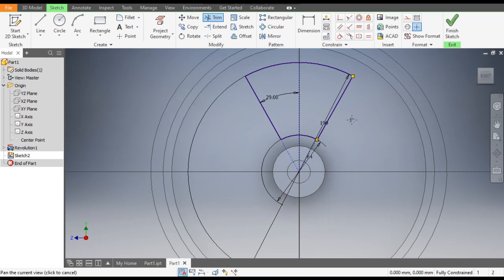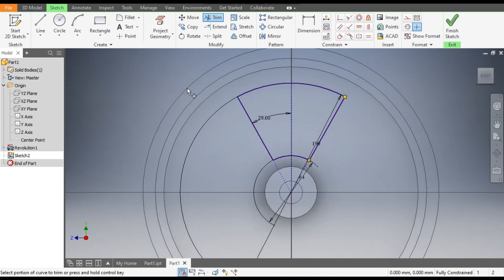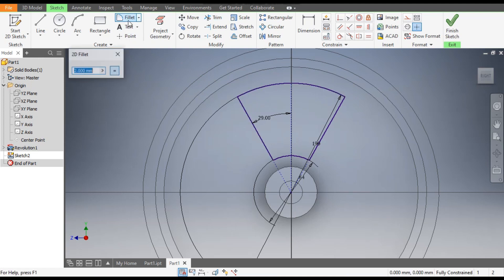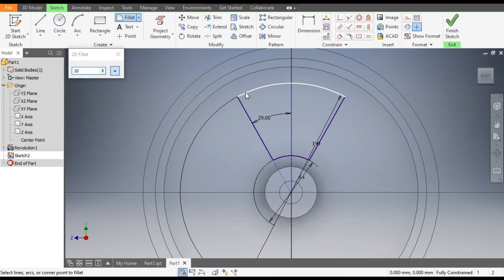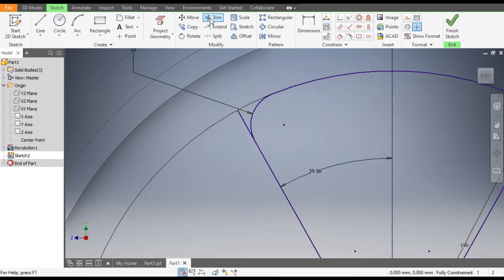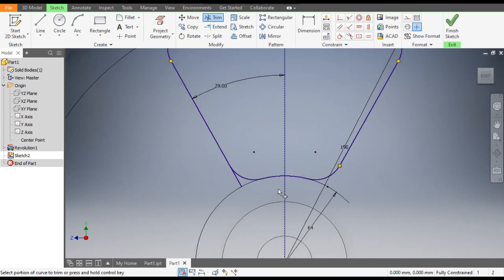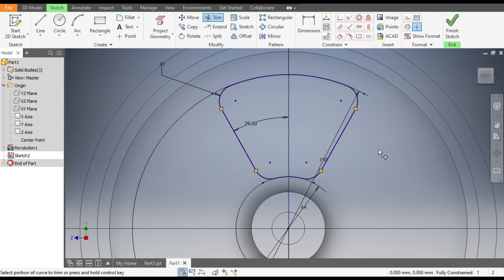We only want the inner profile, so go to Trim and select this outer profile and this outer profile — only this inner profile is required. Now we want a round profile, so go to Fillet and take a fillet of 10mm, selecting both edges on each side. Go to Trim and trim the outer profiles. Now Finish Sketch.